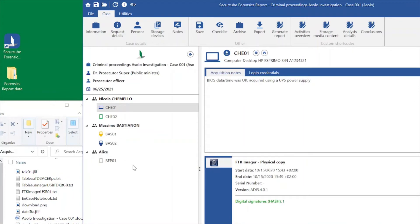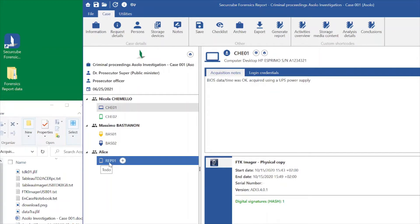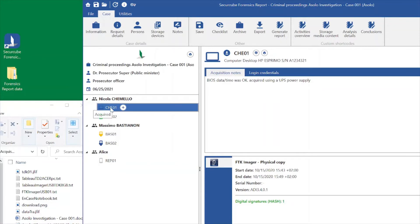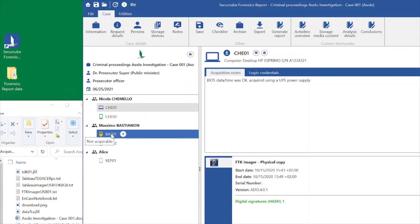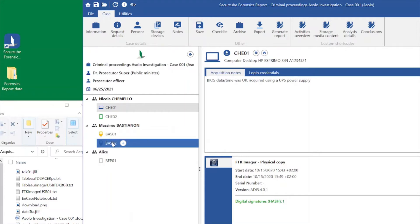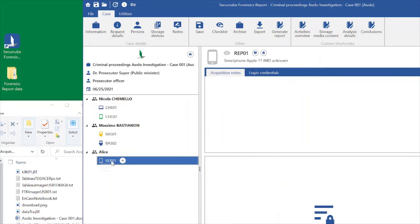We save, and as you see on our list, we have a new investigative person and a new evidence. A big difference here is that this evidence we just created has a gray icon, and if we hover with the mouse, we see a tooltip saying 'To Do.' While if we hover on the other evidence, we can see that one is acquired, another has already been analyzed, one wasn't acquirable so we couldn't access it, and one is acquired.